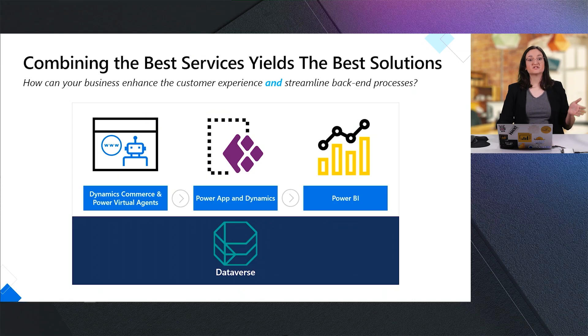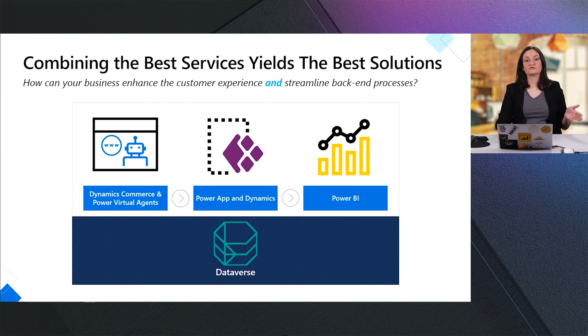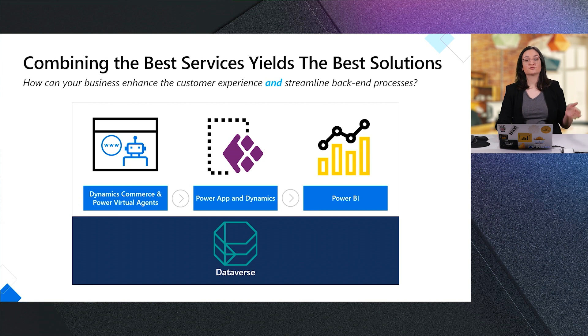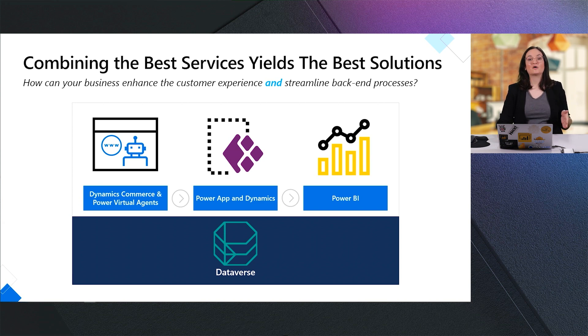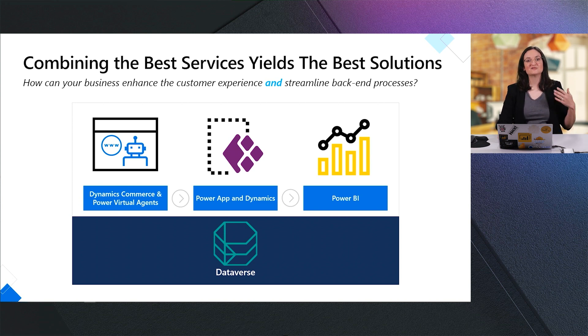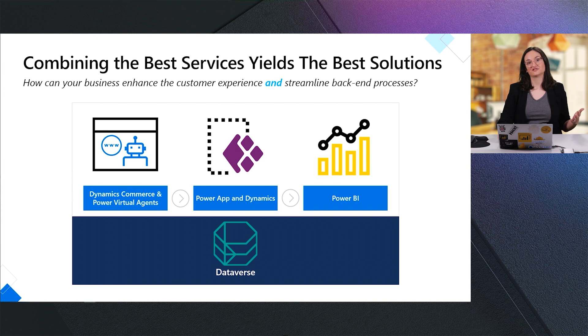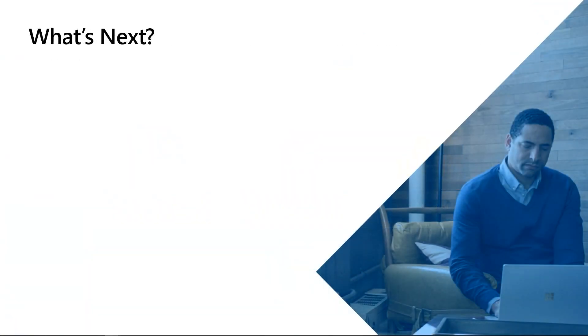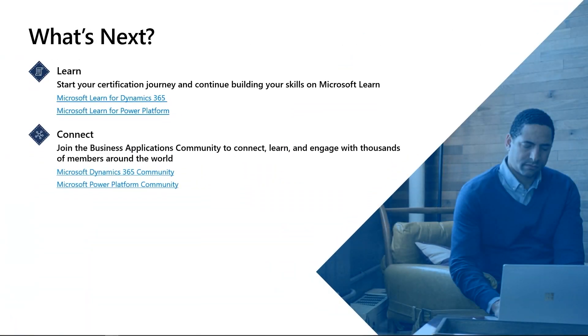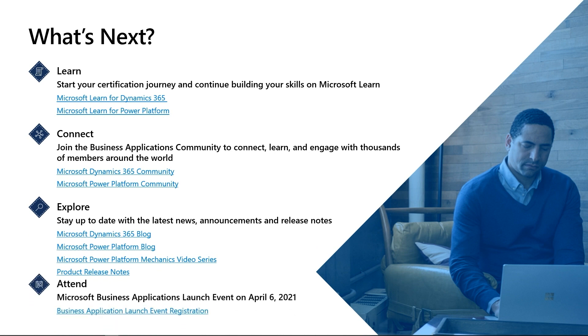So you just saw how we were able to go from Dynamics Commerce processing returns on our website using Power Virtual Agents, through to the backend, where we used a Power App to process those returns, and then to Power BI, where we were able to analyze and take action on that data. And this was all built on top of Dataverse. Thanks for joining us. Be sure to check out all the learning content, and join our communities across the Power Platform. And be sure to check out the business applications launch event in April. Thank you so much for joining us, and we're really excited to see what you build with the Power Platform.